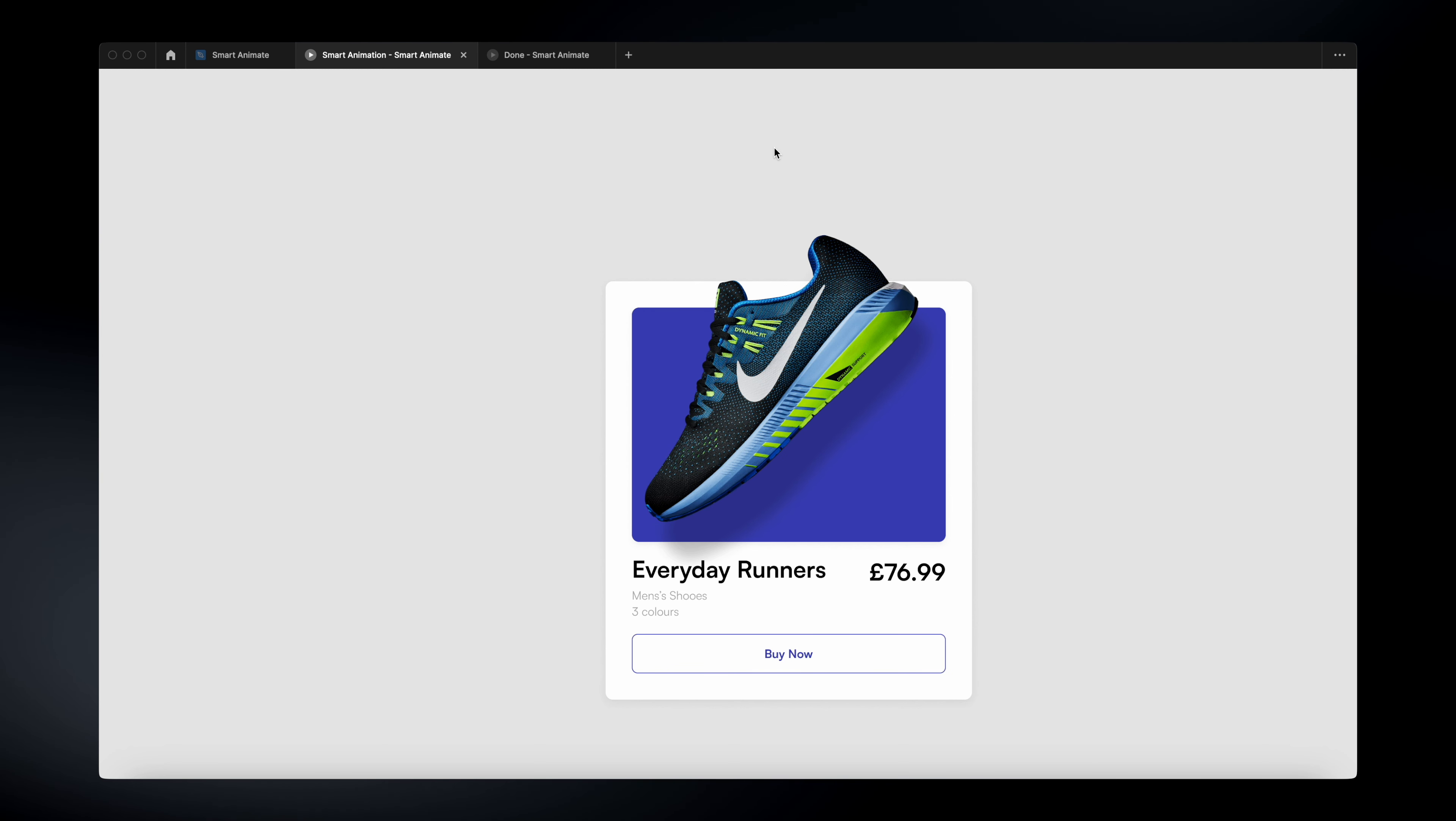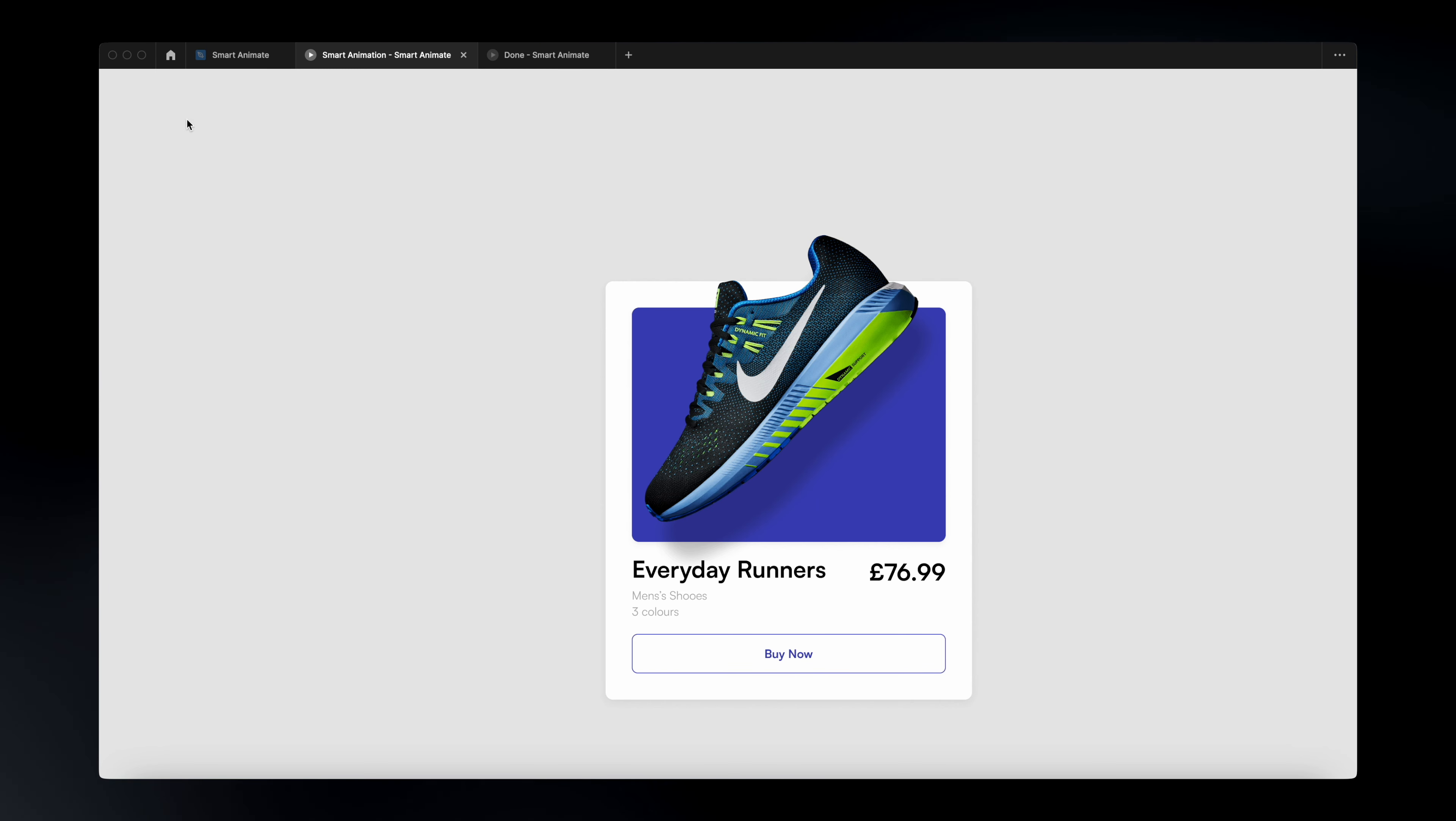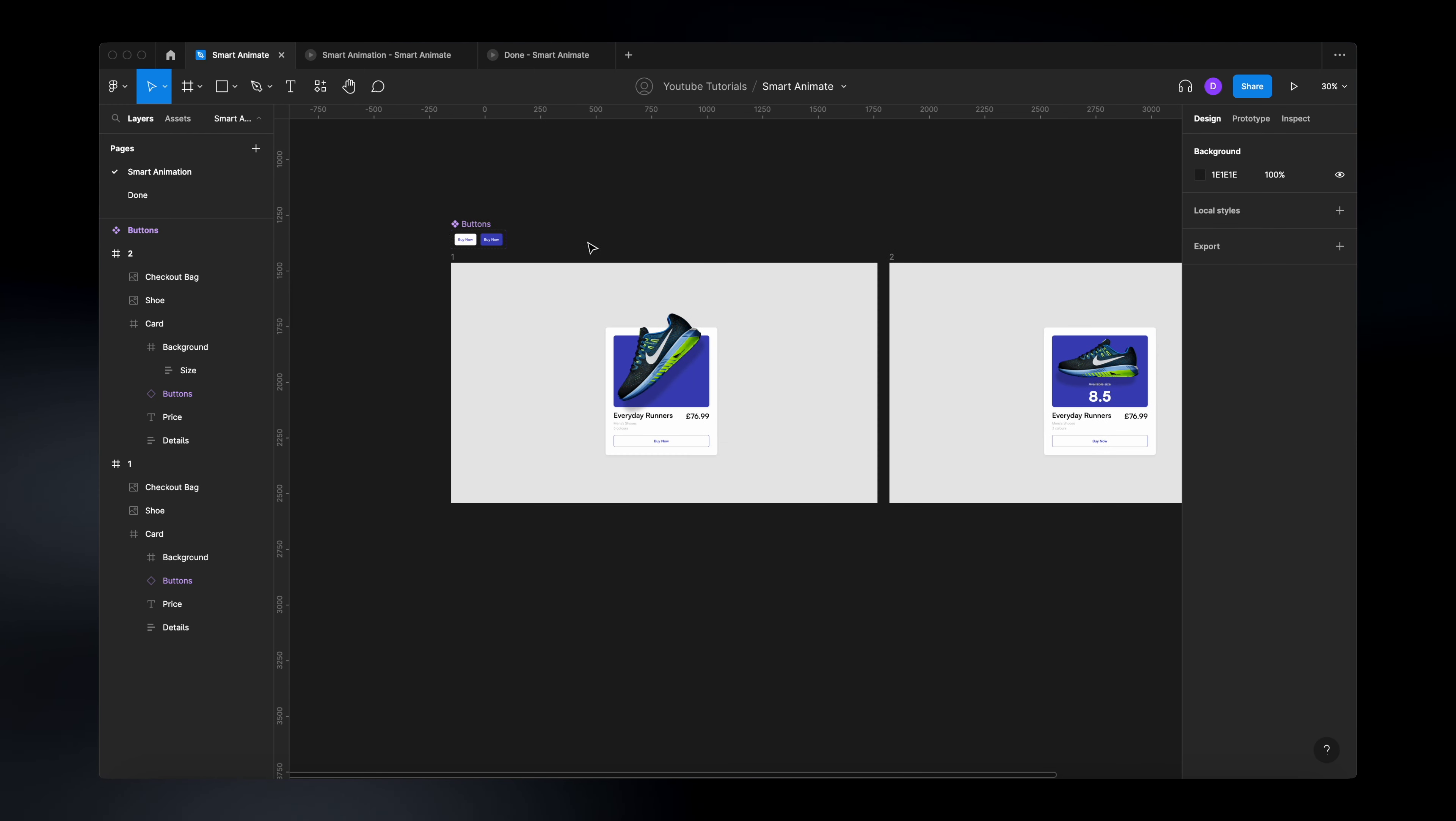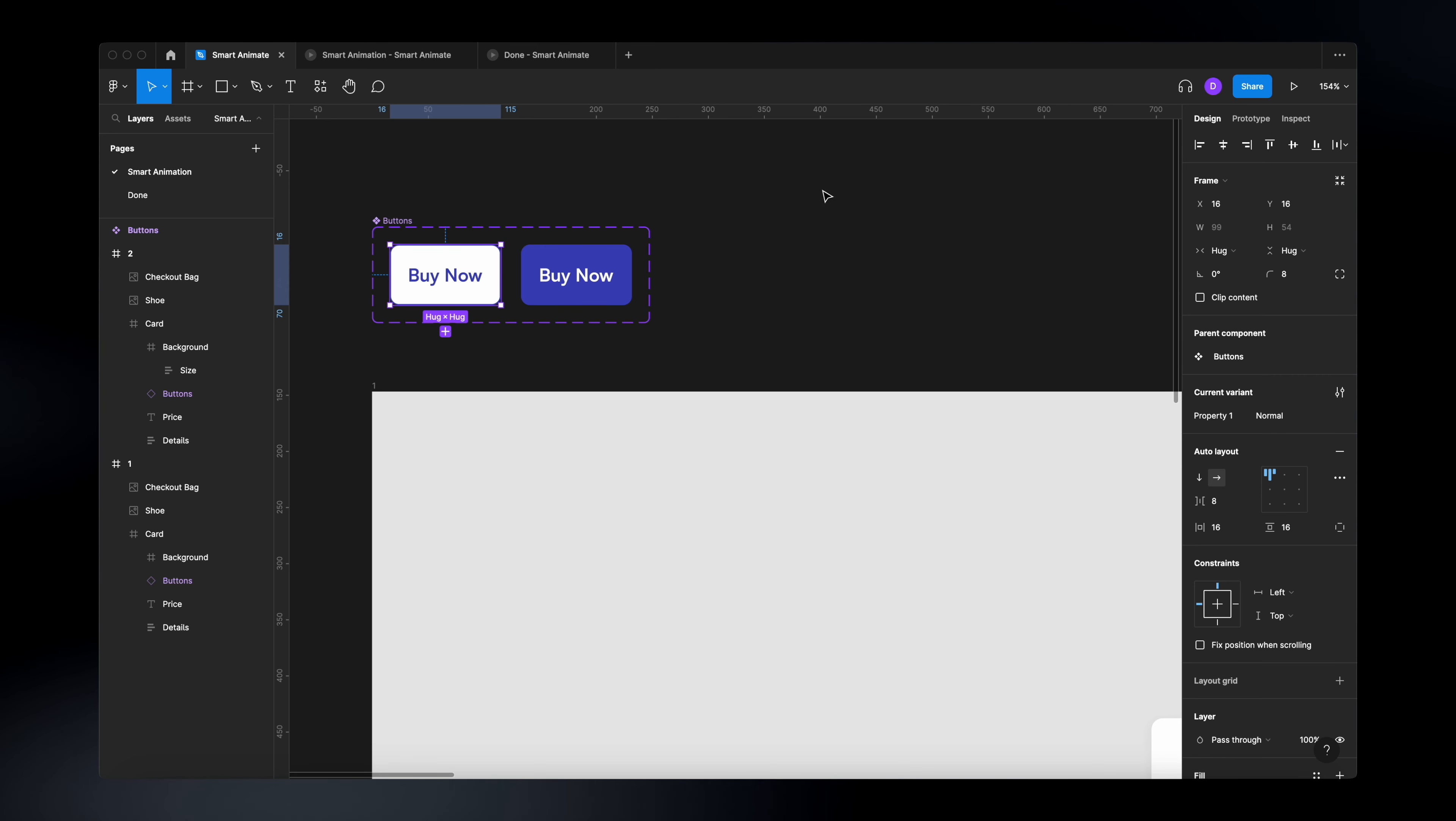Now, the next part of this animation is to introduce the hover state of this button on our card. So if we go back here to our design, we zoom out a bit. Now we can go to our variant. So to add that hover state, same as we did for our card,